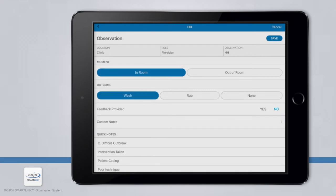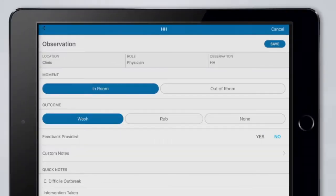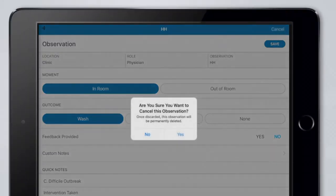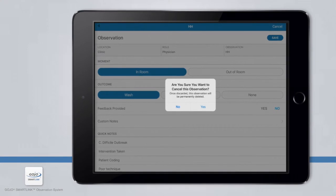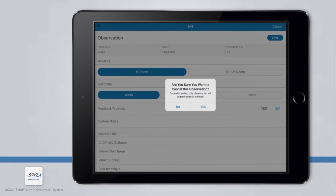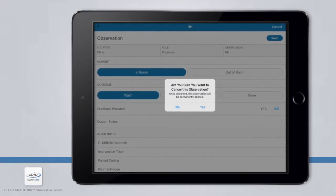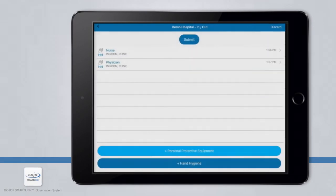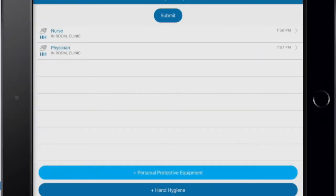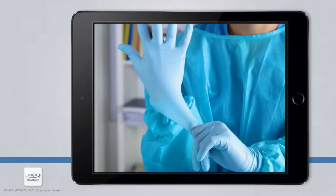Once complete, let's choose Cancel to illustrate cancelling an observation we do not want to save to this session. You will be prompted to confirm you would like to permanently delete this observation. Since we want to include this observation, let's choose No and then Save the Observation. This observation is now added to the Summary screen for this session.